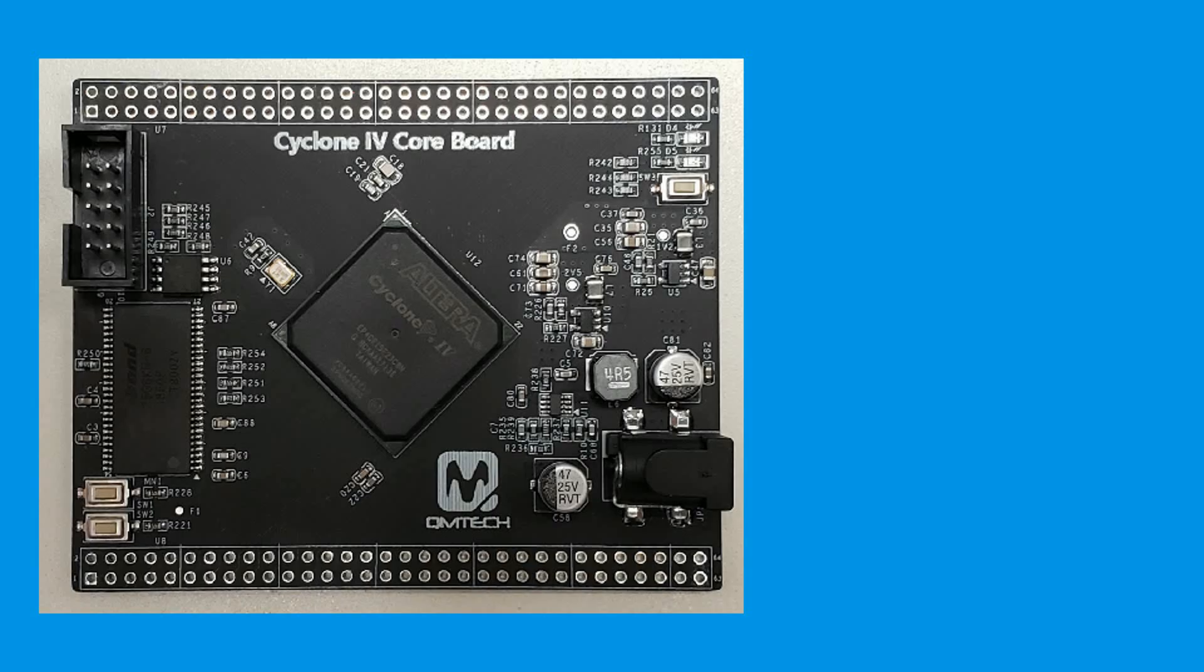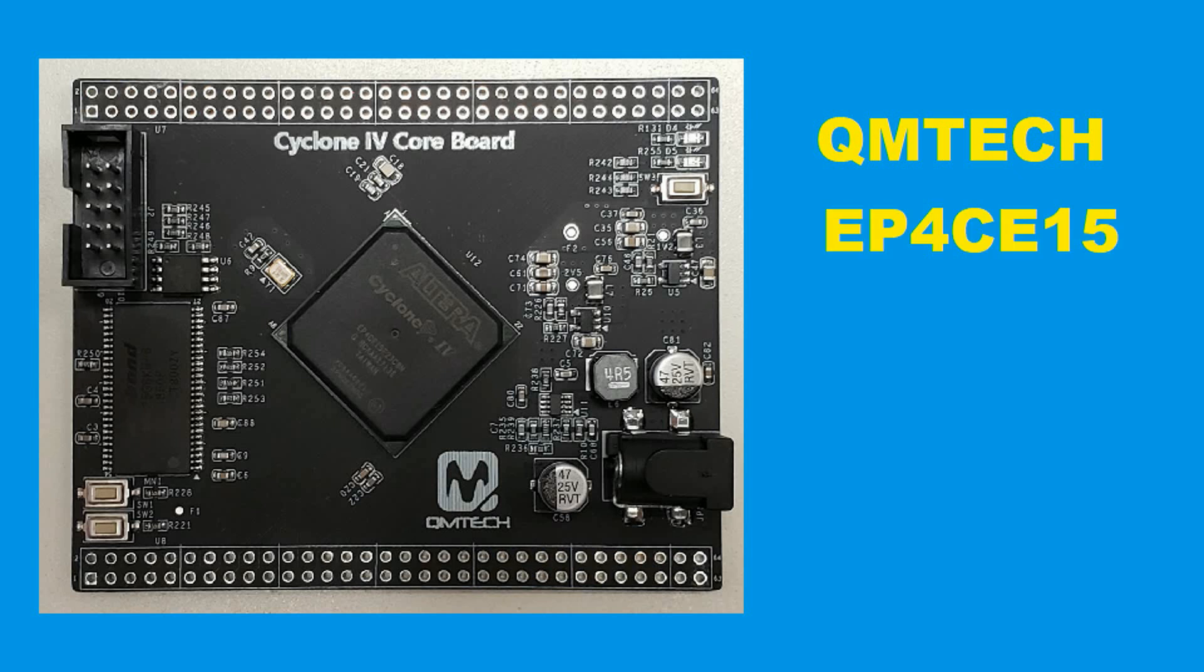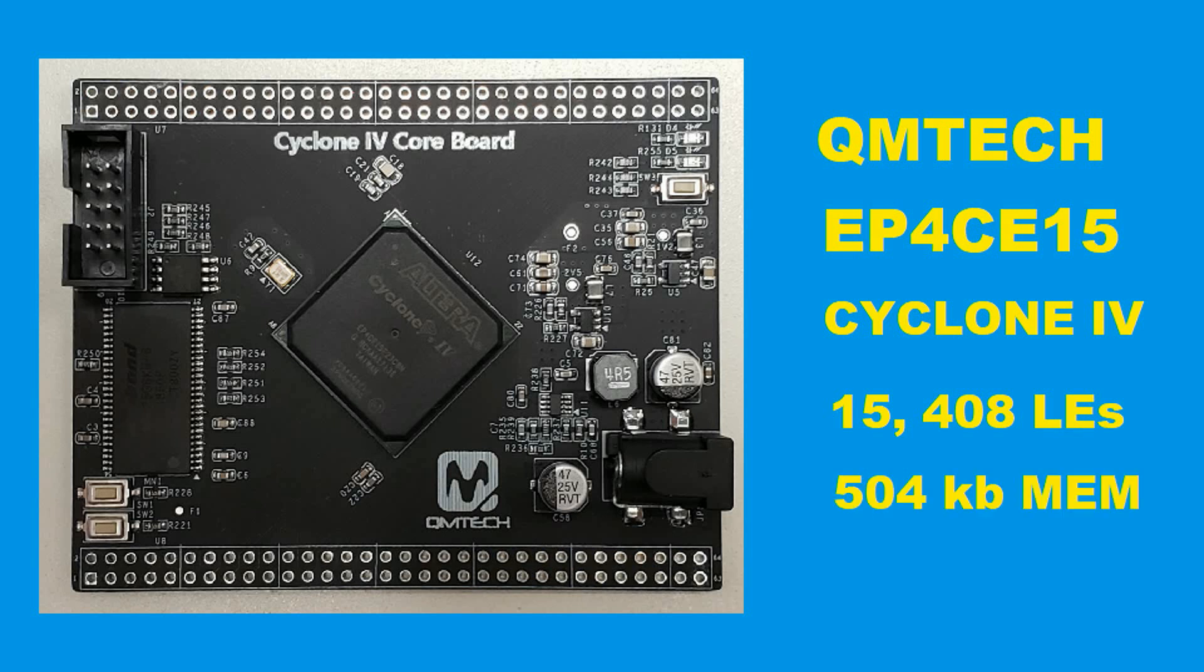Speaking of the FPGA, the development board I'm using is from QM Tech. It features an EP4CE15 FPGA, part of Altera's Cyclone 4 family, and it has 15,408 logic elements and 504 kilobits of embedded memory.